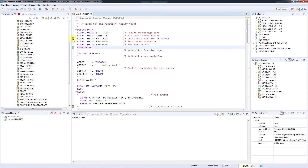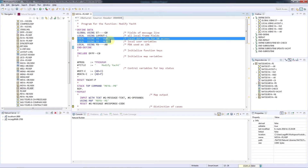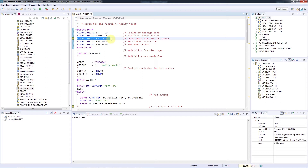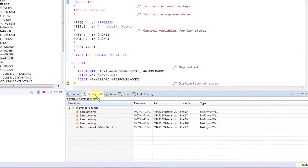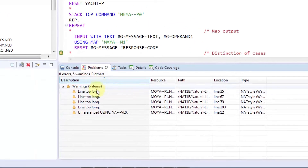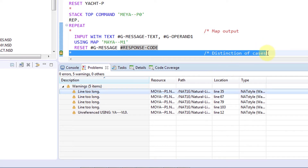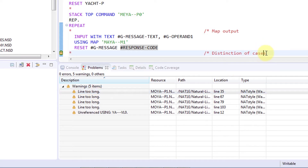As we see here, I forgot to remove the reference to this local data area after I made changes in the program. You may also have noticed that there are entries in the Problems tab at the bottom of the screen. From here, you can double-click to inspect the individual violations, such as these lines which are more than 72 characters long.